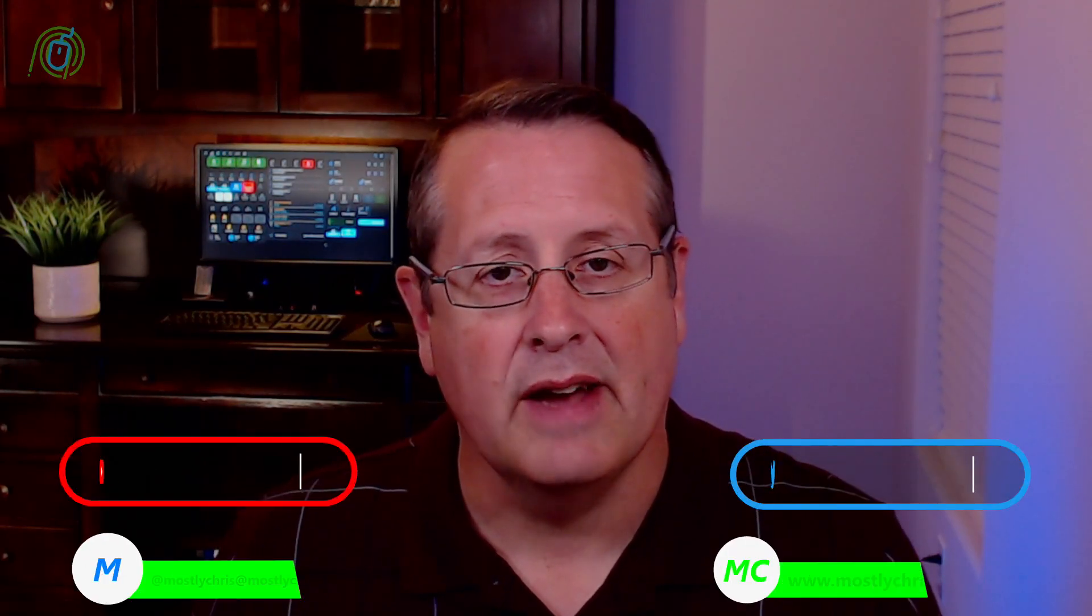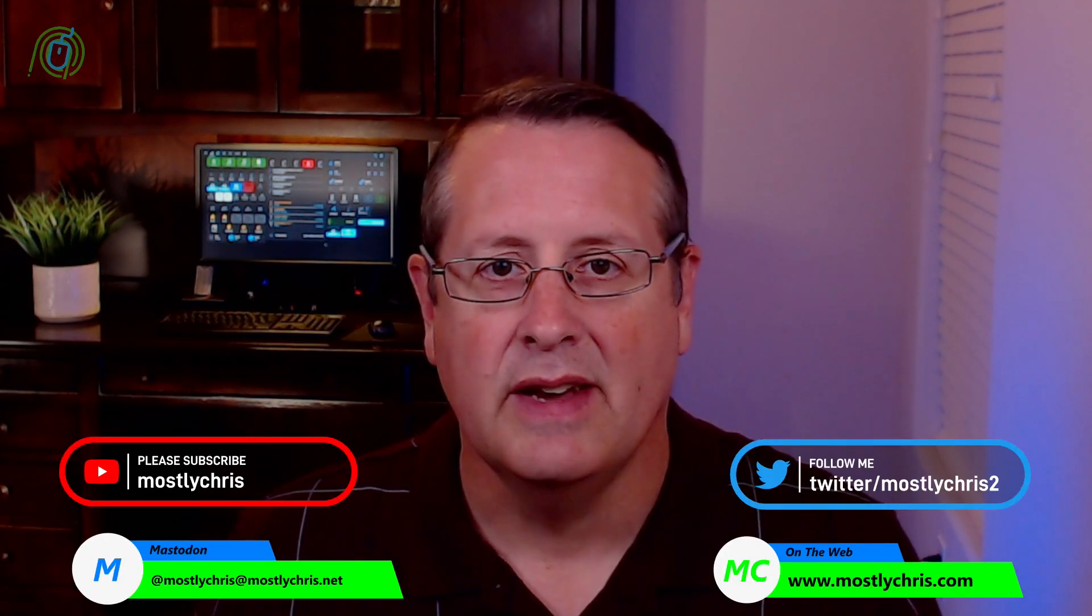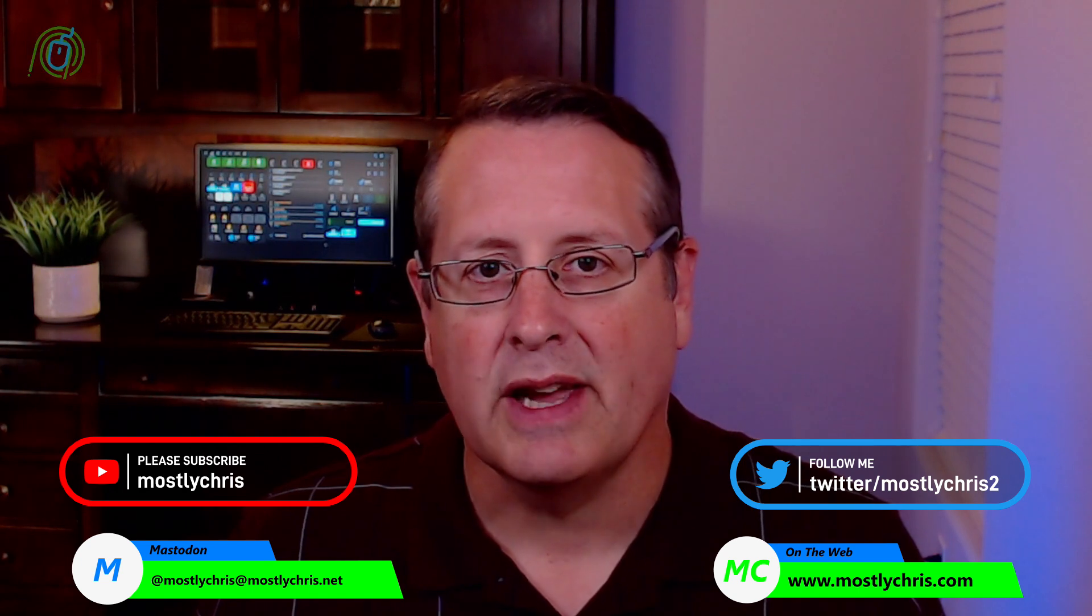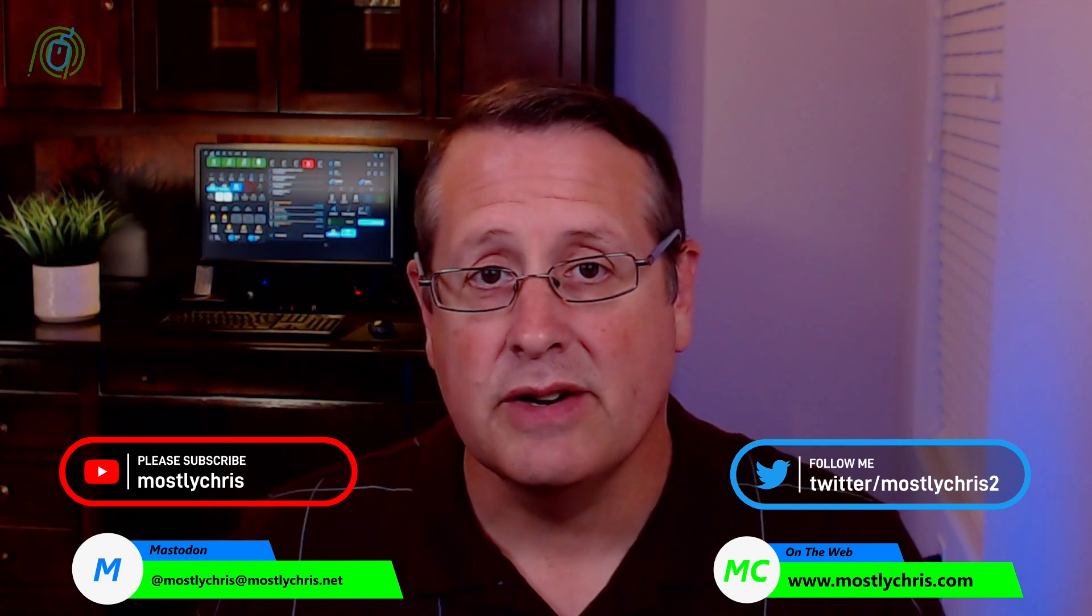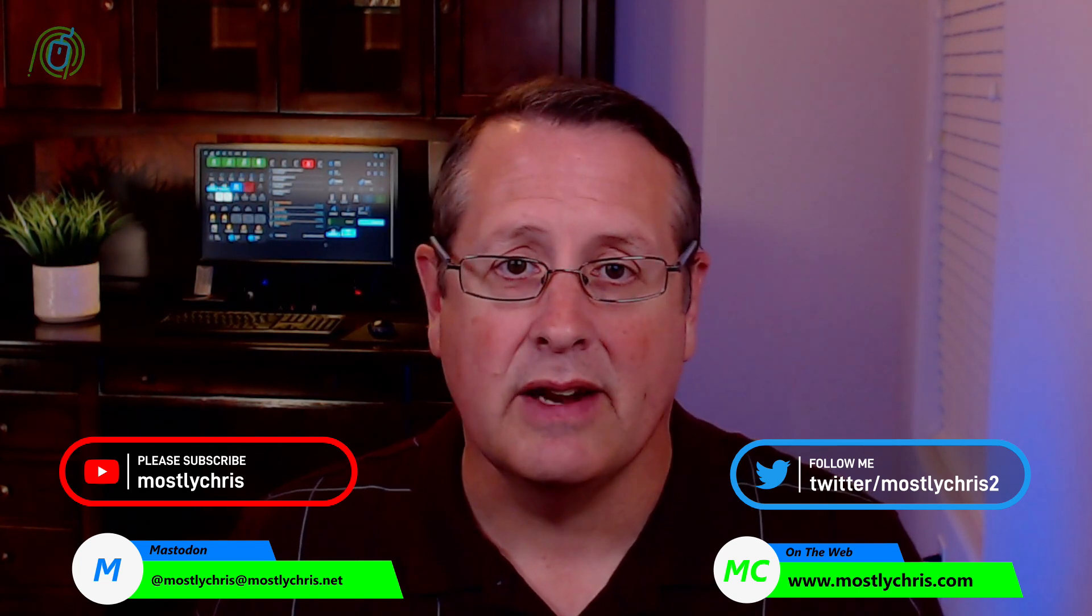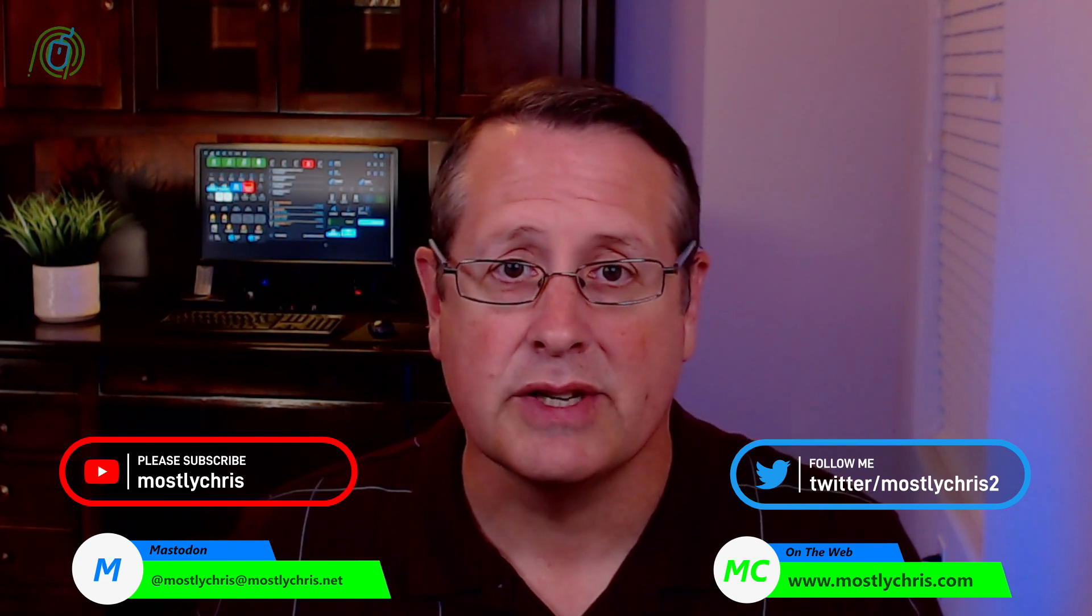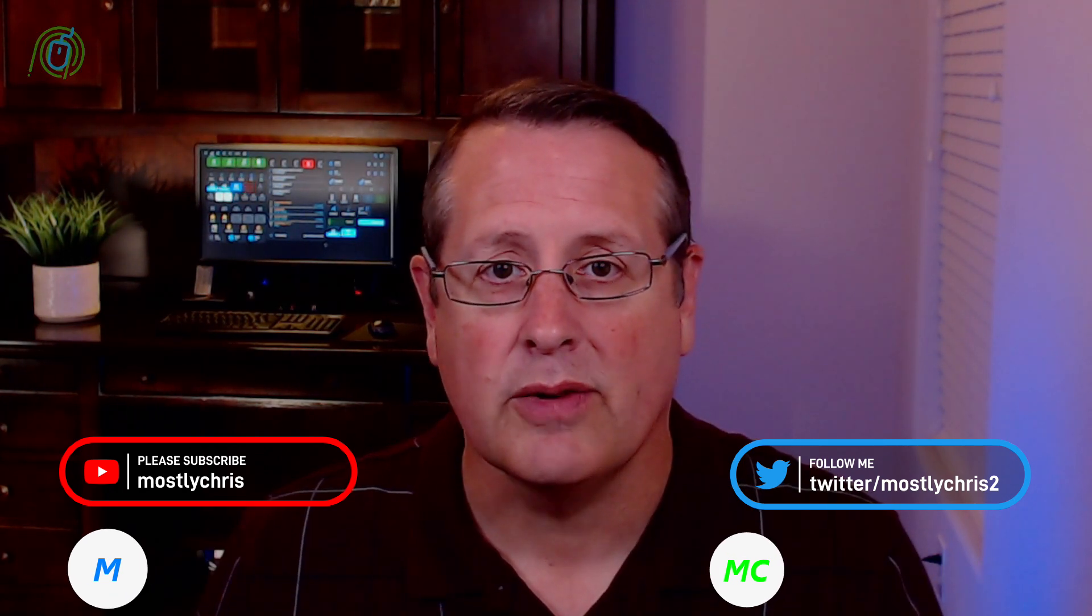It's the first Wednesday of the month, and that means it's time for a new Home Assistant release. Today, we'll be looking at the new features and updates in Home Assistant version 2023.4. So let's get started.